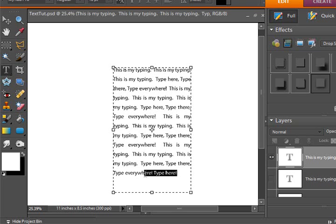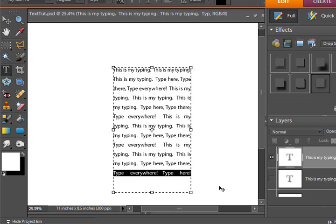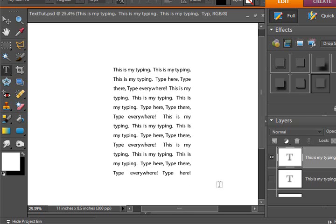However, if you do want to force that to justify, you can just hit Ctrl-Shift-F. And there it is, justified with the rest of the text. So highlight it, Ctrl-Shift-F — the F is for Force — and you force that to justify with the rest of it.